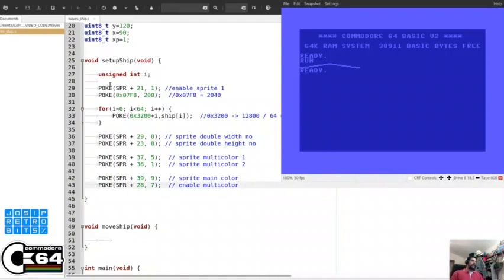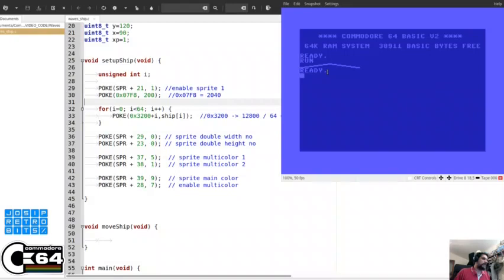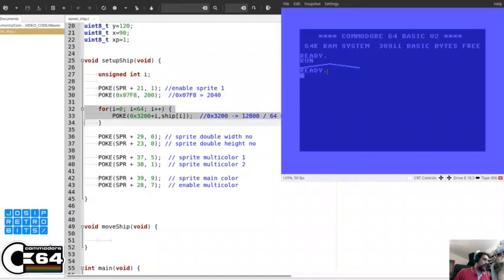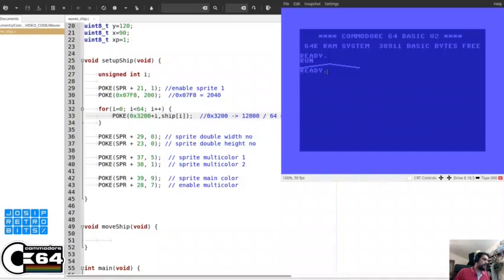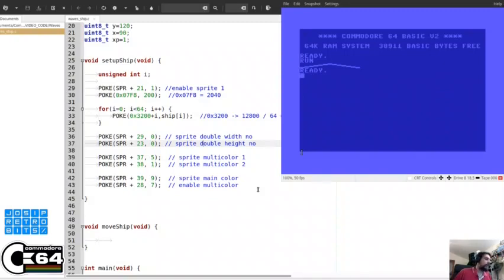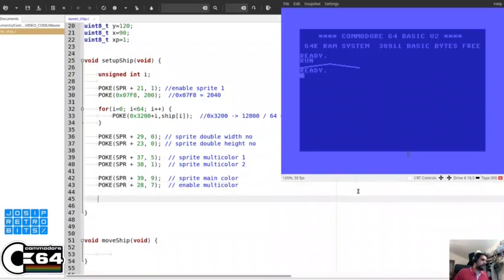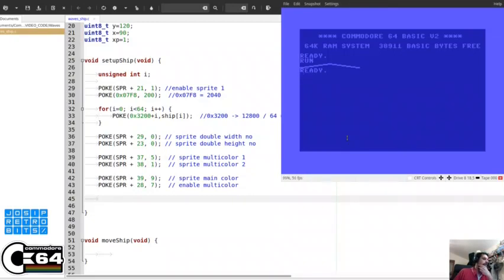Here I added some commands in the setup-ship function. Basically we are doing exactly the same thing like we did in BASIC. We are enabling sprites, we are choosing the bank, we are filling the sprite data into memory, simply poking the values from the array into memory positions. And again, just using the poke to set up all other variables into memory addresses.